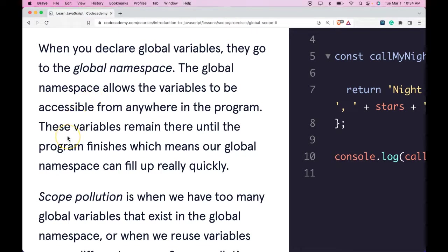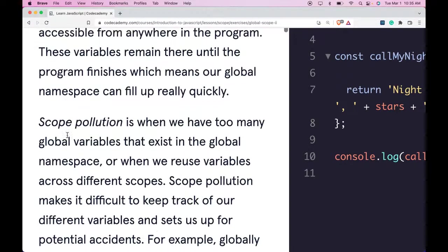These variables remain there until the program finishes, which means our global namespace can fill up really quickly.